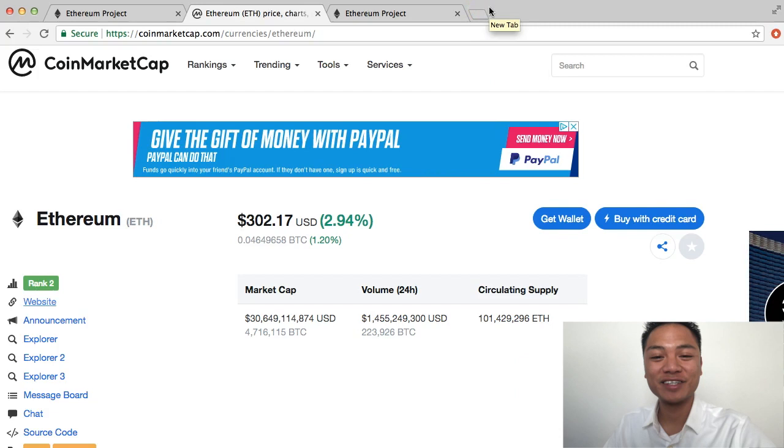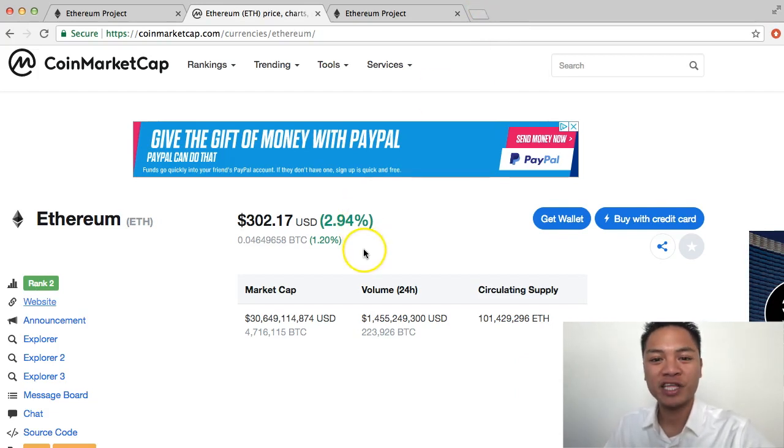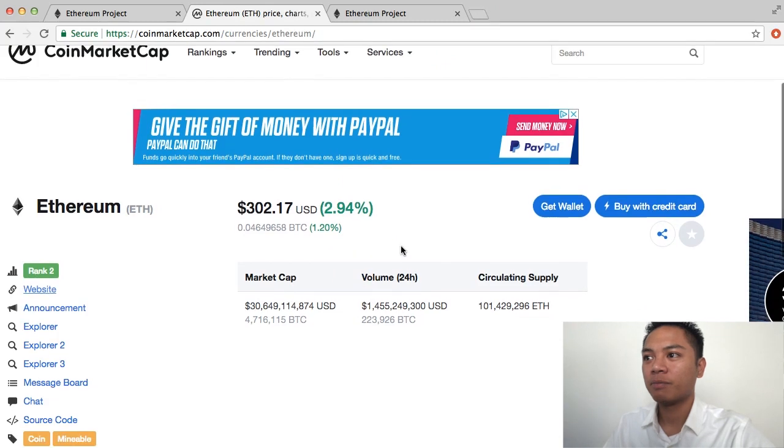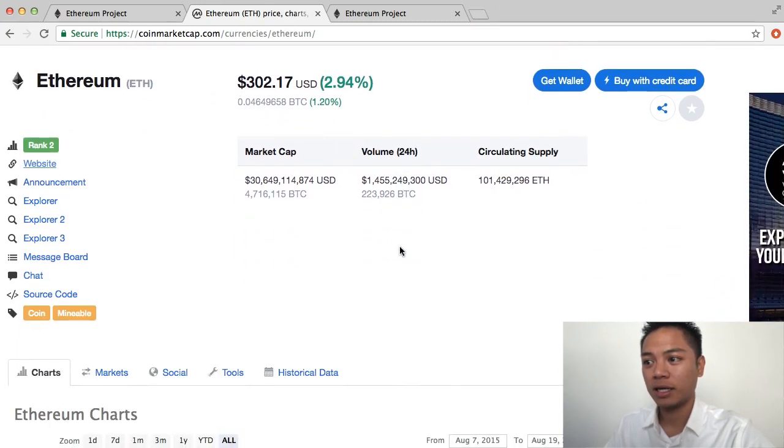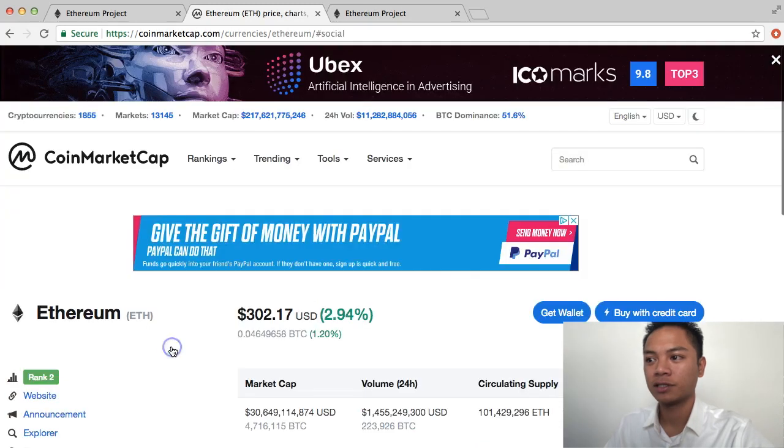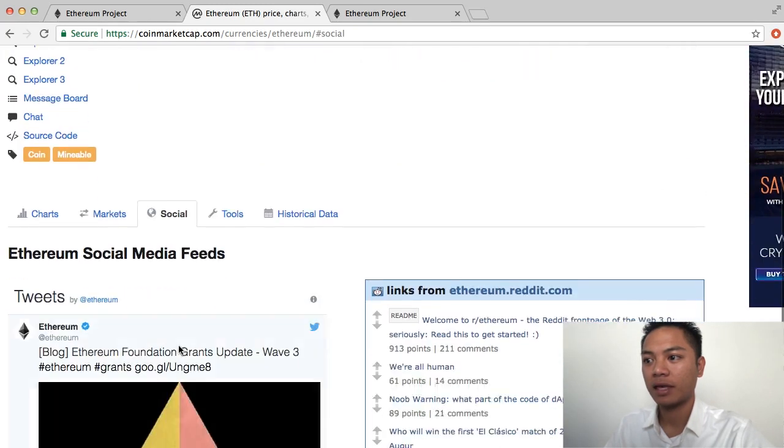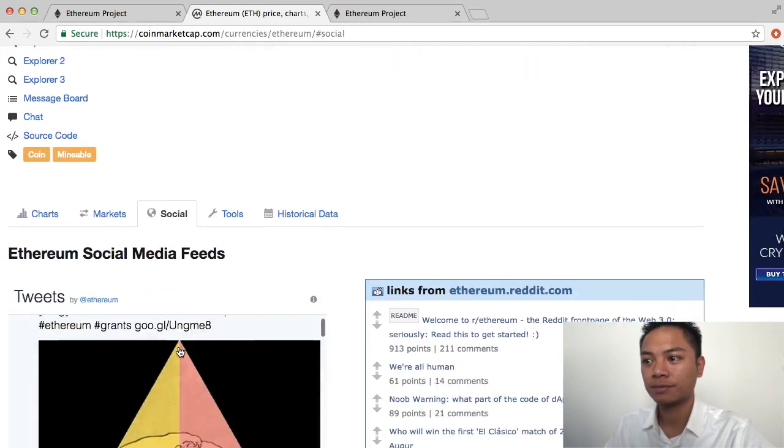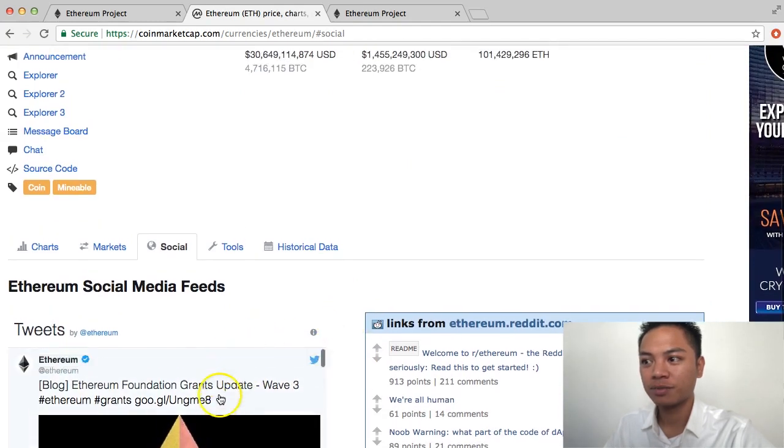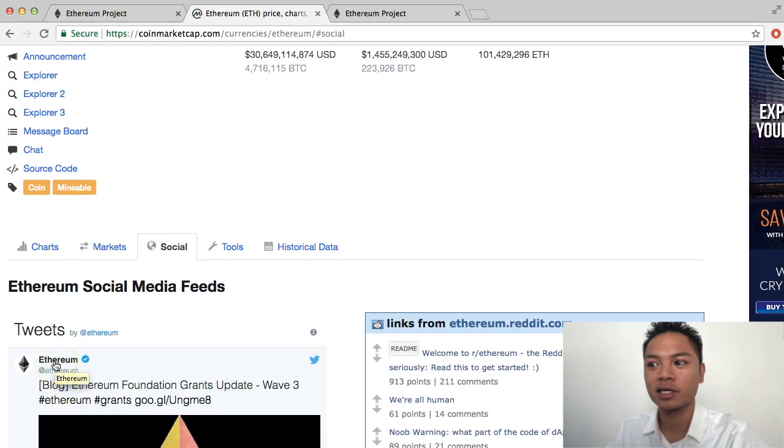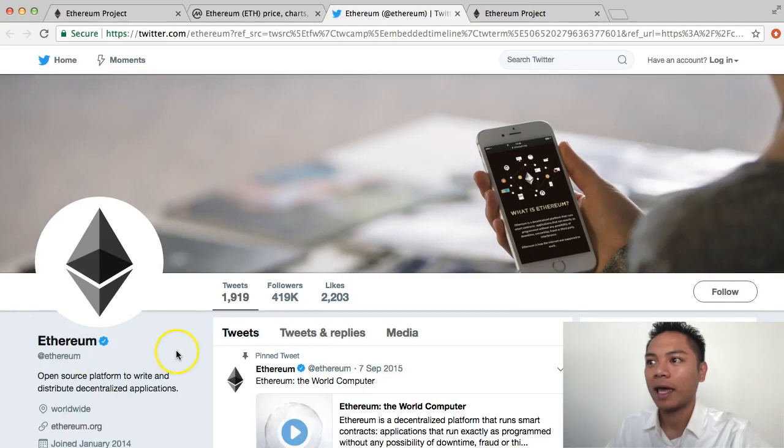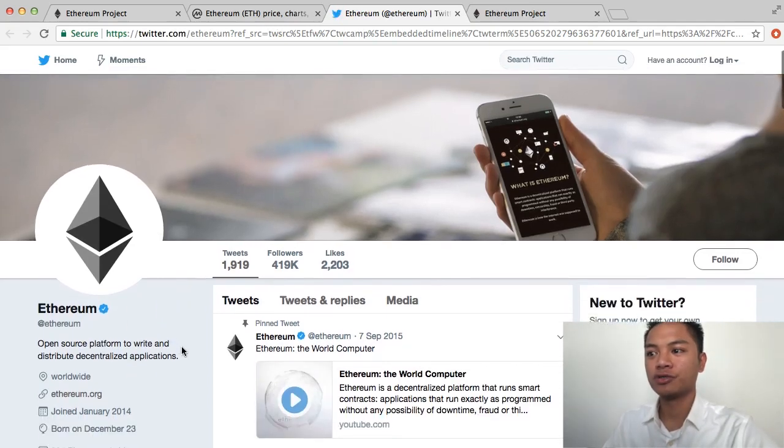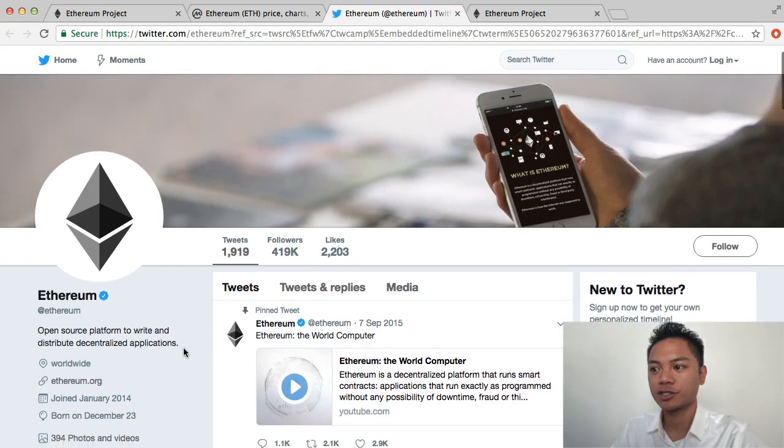Another thing you can do is check their Twitter account. One way to do that is by going back to CoinMarketCap and going to social here. Click that, and it loads up the tweets from Ethereum. Click this icon right here, this profile.